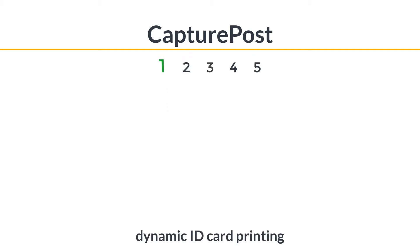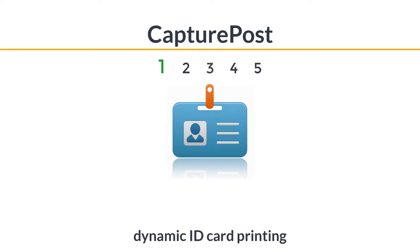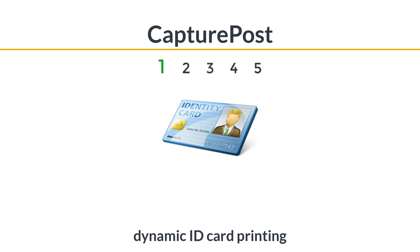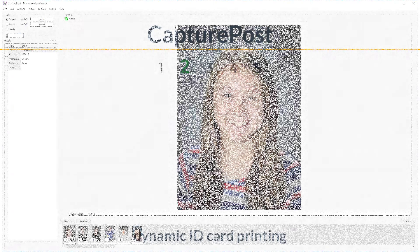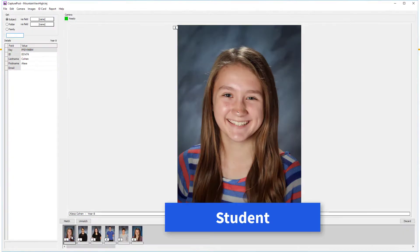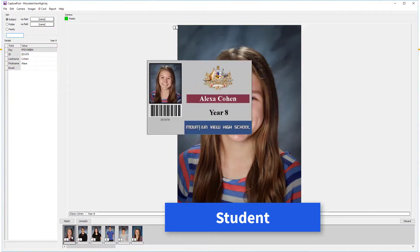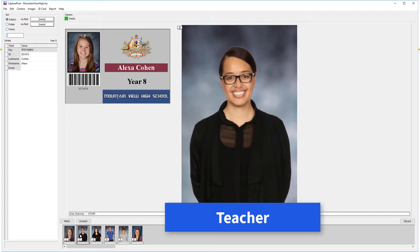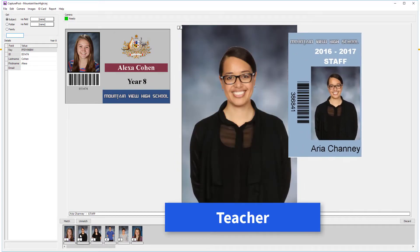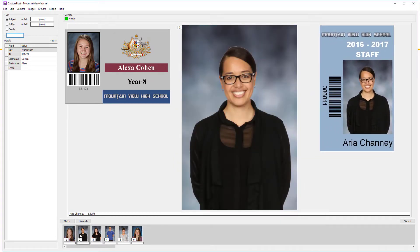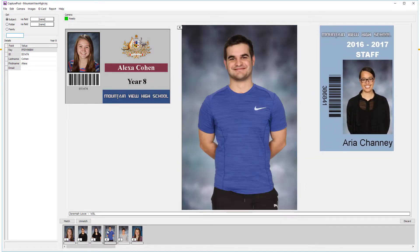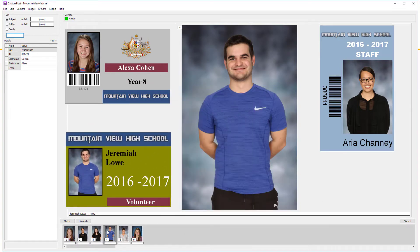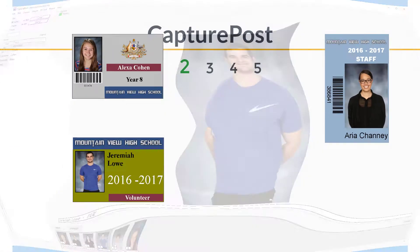For ages now, Capture Post has been able to print ID cards for each student as you shoot. Well now Capture Post can automatically switch between different templates if you've got subjects needing different types of ID cards. This is really handy when teachers, for example, need a different ID card to the students. You can just keep shooting and Capture Post will use the appropriate template without you having to break stride.